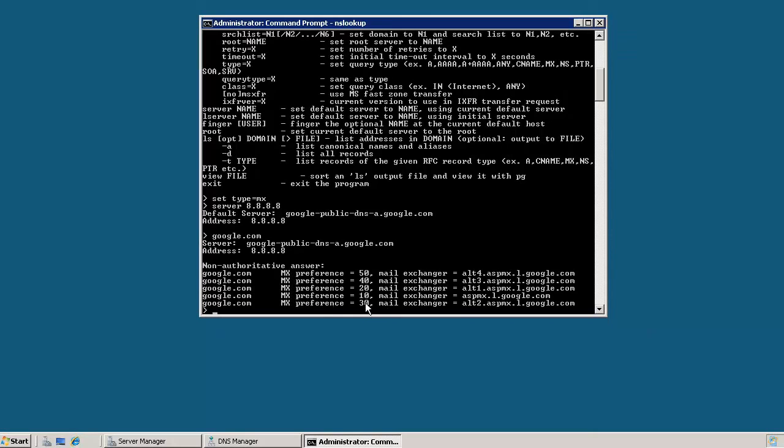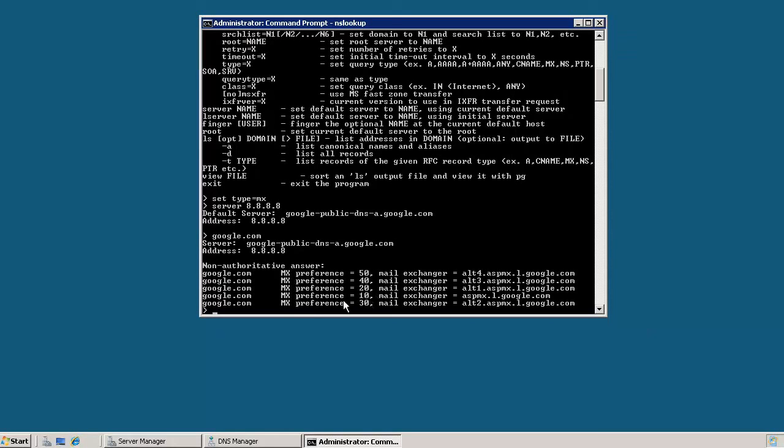So we see here we have five different MX records that Google has, and they're listed in an order of preference. I guess they're not sorted by that order, but we can see there's 10, 20, 30, 40, and 50. And how this preference works is whichever one has the lower preference is the preferred MX record to use.